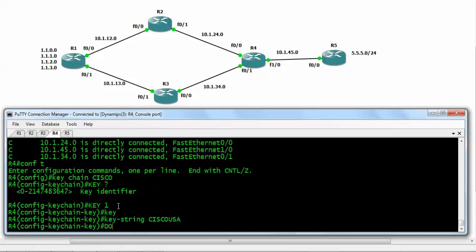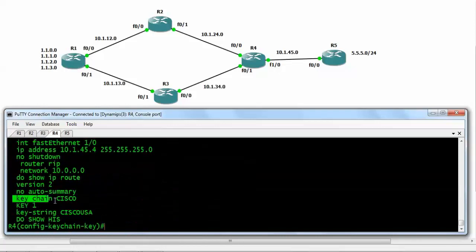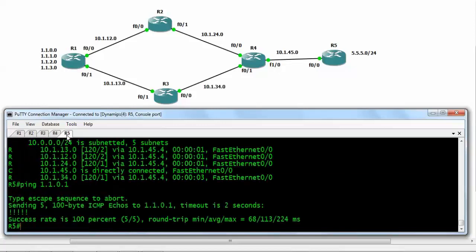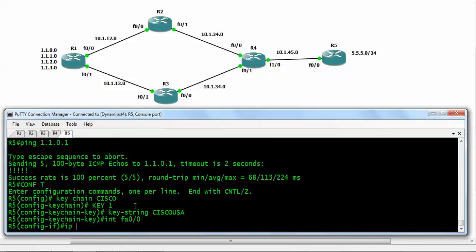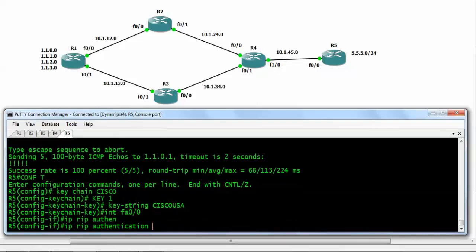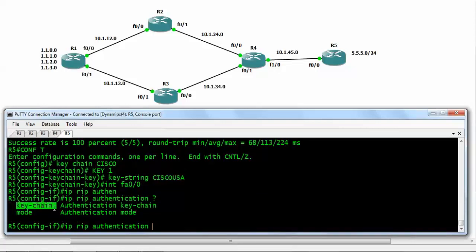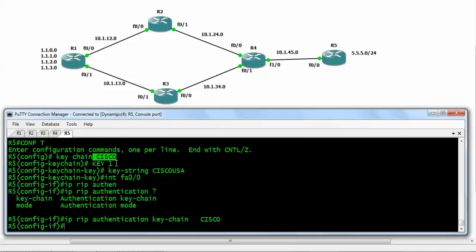I'll use 'do show history' to copy the configuration and paste it on router number 5. Now on the interface we will apply this key. We move to interface FastEthernet 0/0 and write 'ip rip authentication keychain cisco'. We have applied authentication from router number 5's side, but we have not yet applied it on FastEthernet 1/0 of router number 4.